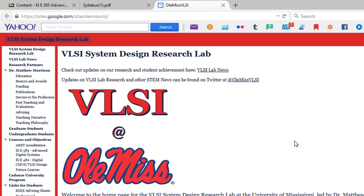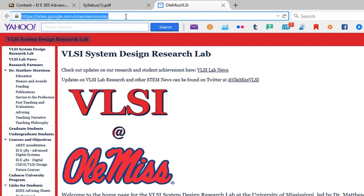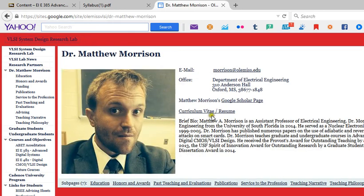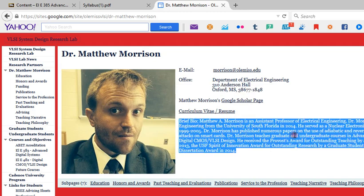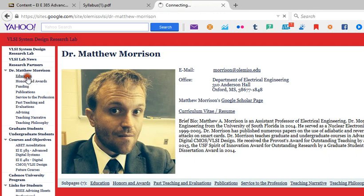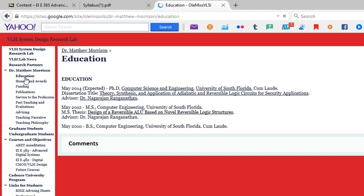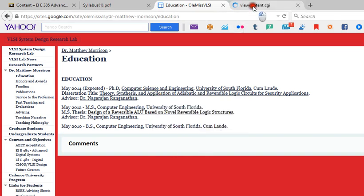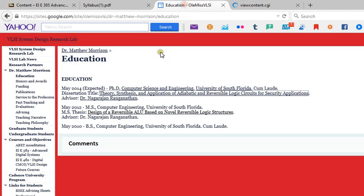Last but not least, this is my professional page: sites.google.com/site/OleMissVLSI. VLSI stands for very large scale integration. You can find information here about me, my CV, and my resume. I am in Anderson 310. I received all of my degrees at the University of South Florida. You can actually go up here and find my PhD dissertation if you choose.